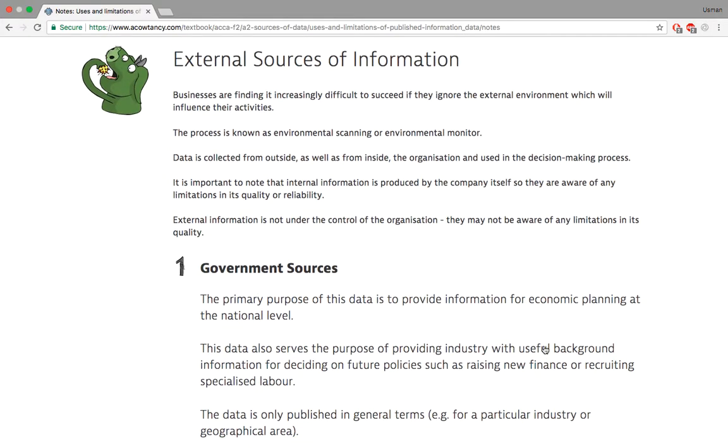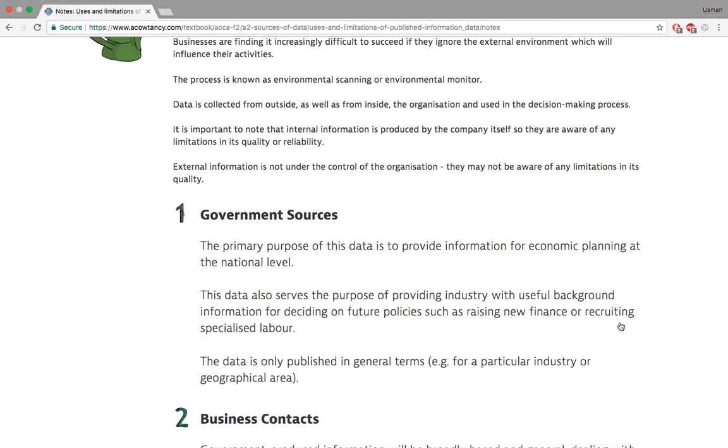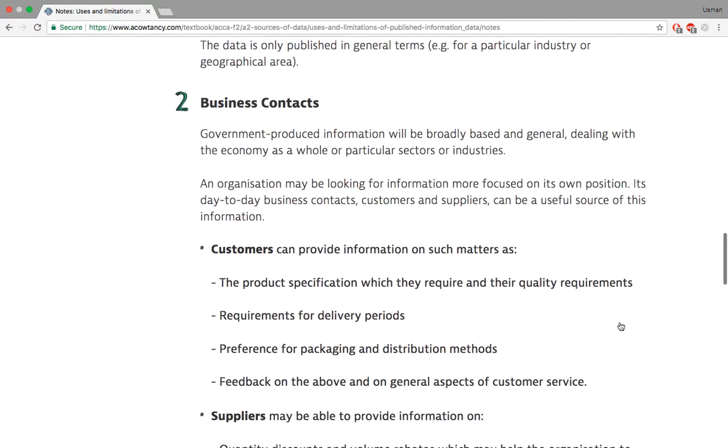Then there are external sources of information. For example the government sources. You don't know what the next tax is gonna be. The tax rate for every year is gonna change. The government will tell you. Now business contacts. Who give you contacts? Your customer gives you more customers. Your supplier gives you more suppliers as well as customers. A supplier would be a person who gives you raw material data or raw materials. You process them. You make them into inventory and then you sell it.